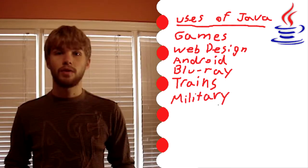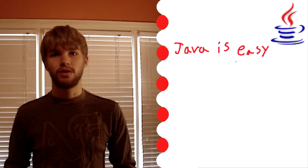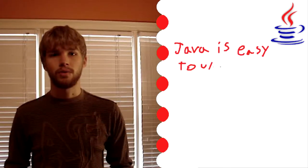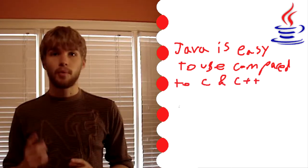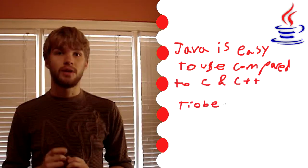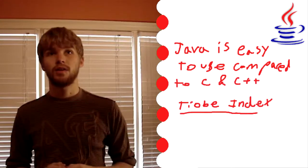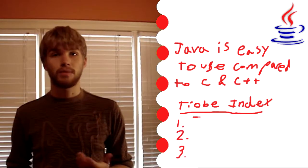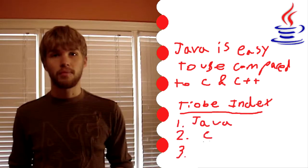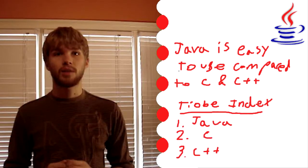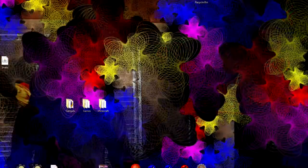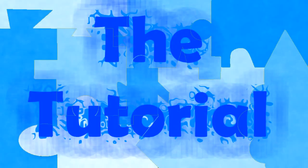Despite all of this being so useful, it's actually quite easy to use compared to other advanced programming languages like C or C++. It's also number one on the TIOBE index, which ranks popularity of programming languages, with second place being C and third place being C++. If you want to learn Java, you're in the right place. It's a free program, and today we're going to learn how to install it on your computer.